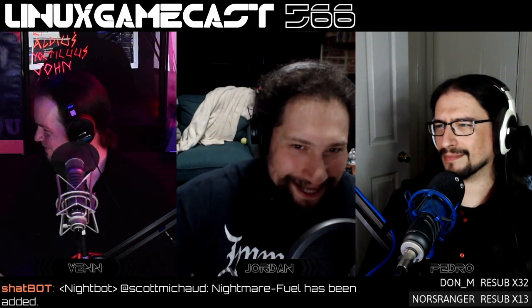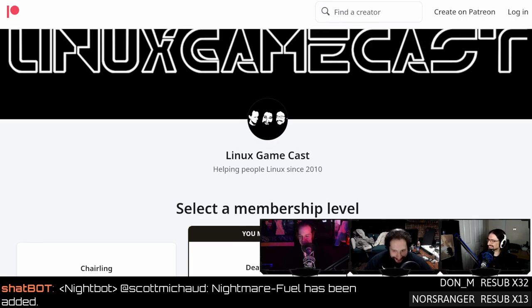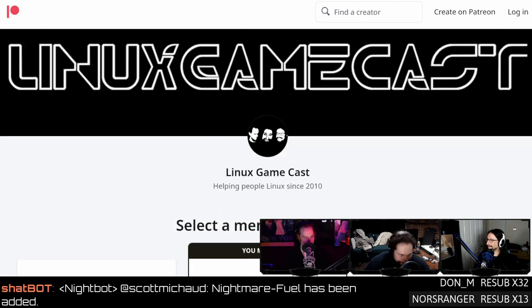Patreon.com/linuxgamecast — sign up to get into our Discord channel where we talk about the latest Linux gaming developments and things not even remotely related. Today I found out Jim Henson's green car — the Kermit Mobile — was used in a bank robbery. Get in the Discord by subbing on Patreon or at twitch.tv/linuxgamecast — link your accounts and the bot will do the rest.